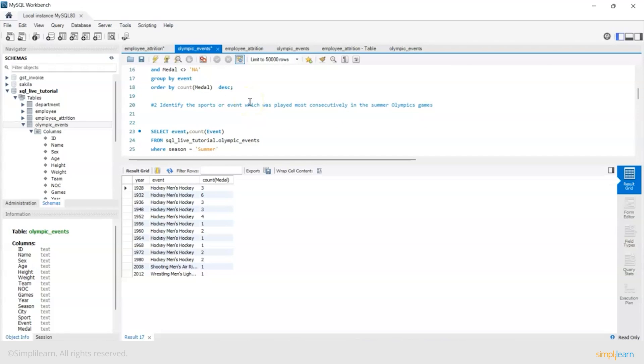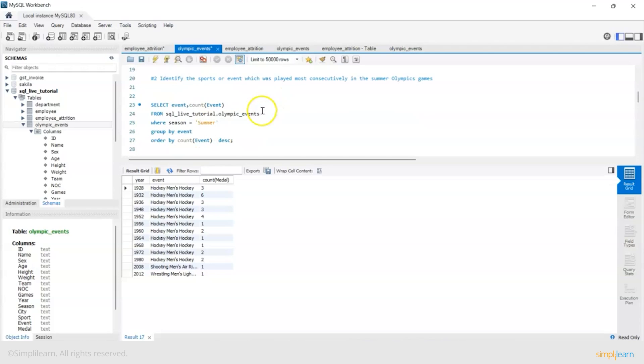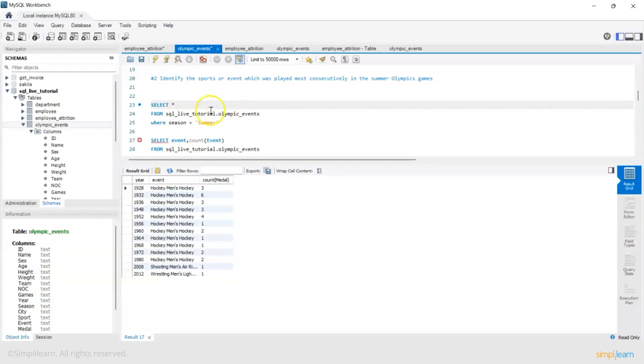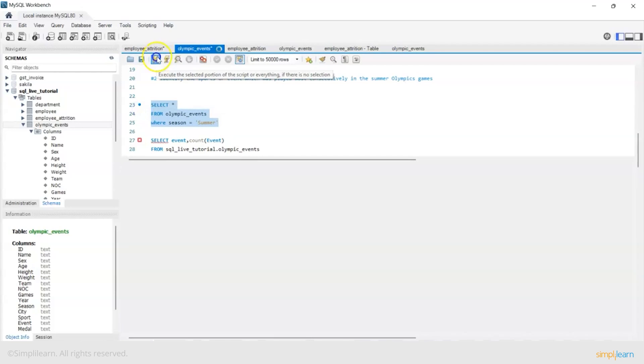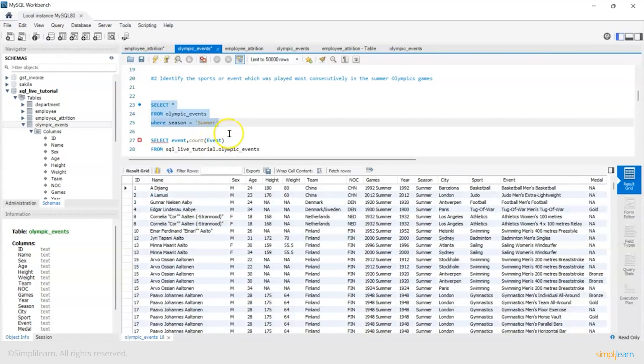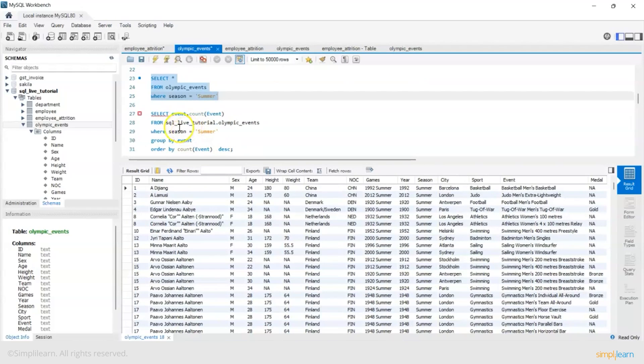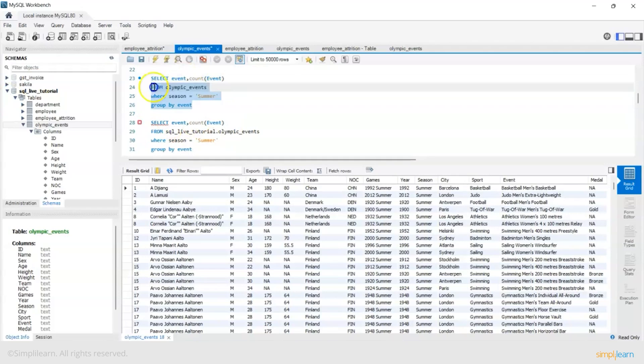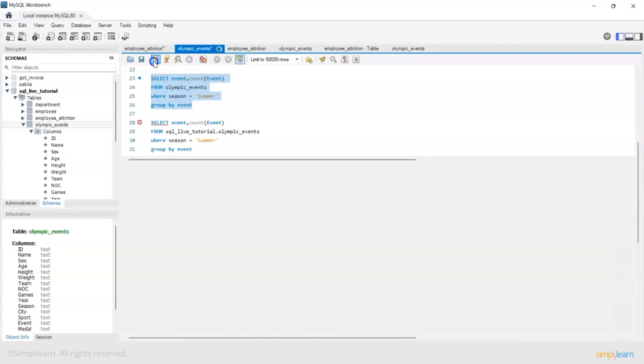Next example: identify the sport or event which was played most consecutively in the summer Olympic games. So now we want only the summer Olympics so what we will do is Olympic events where season equals summer. Now I have filtered that data and group by event.